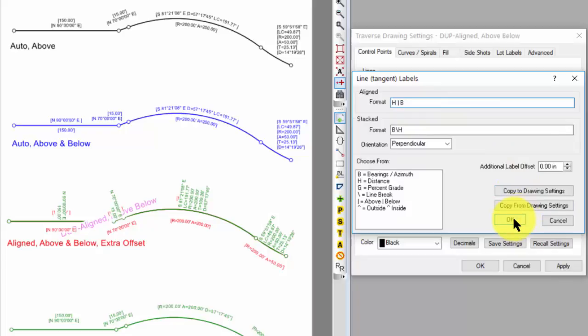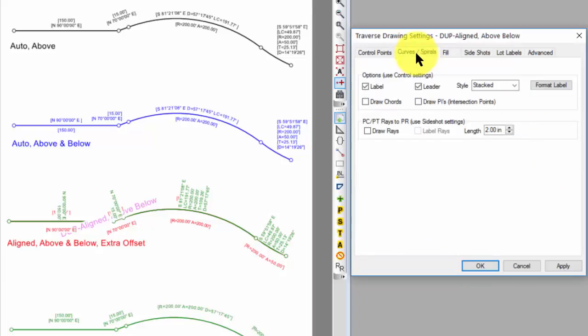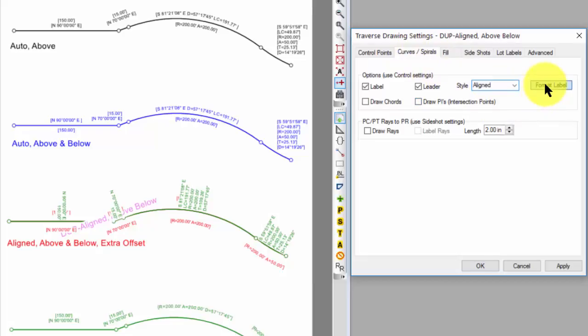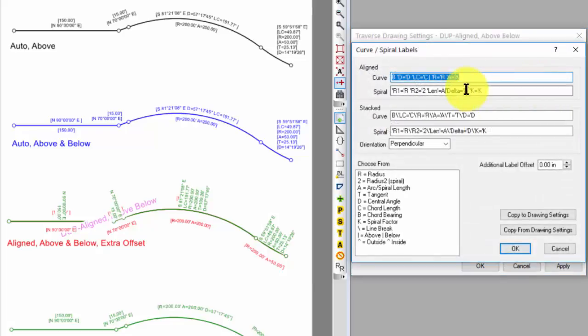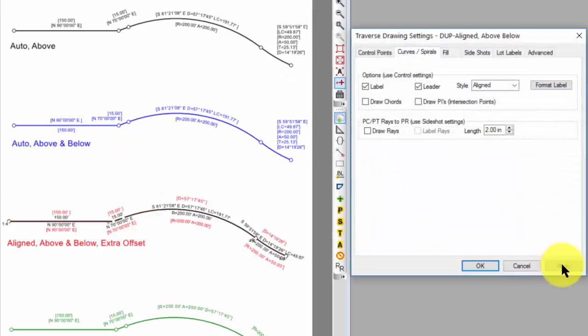And let's go ahead and force this to align everything, just like we did the other one. We'll do the same for the curve labels here as well. We'll force everything to be aligned. And let's just make sure they're set up similarly here. Let's go ahead and apply this.